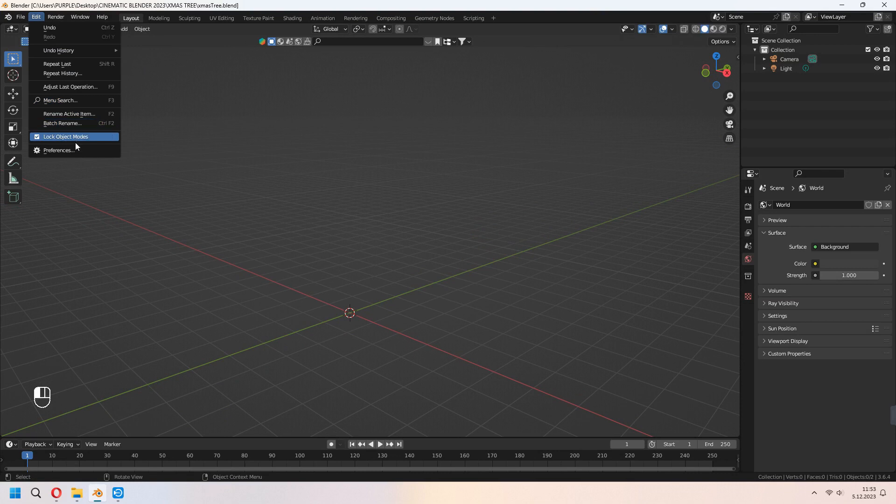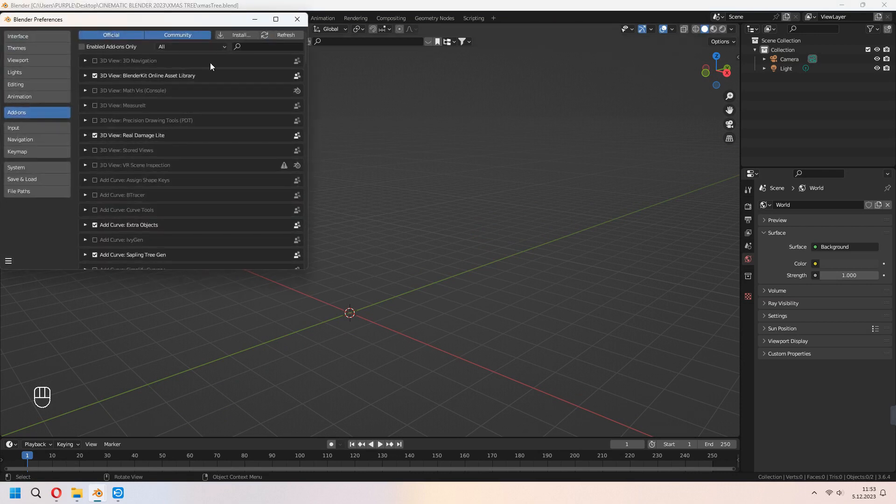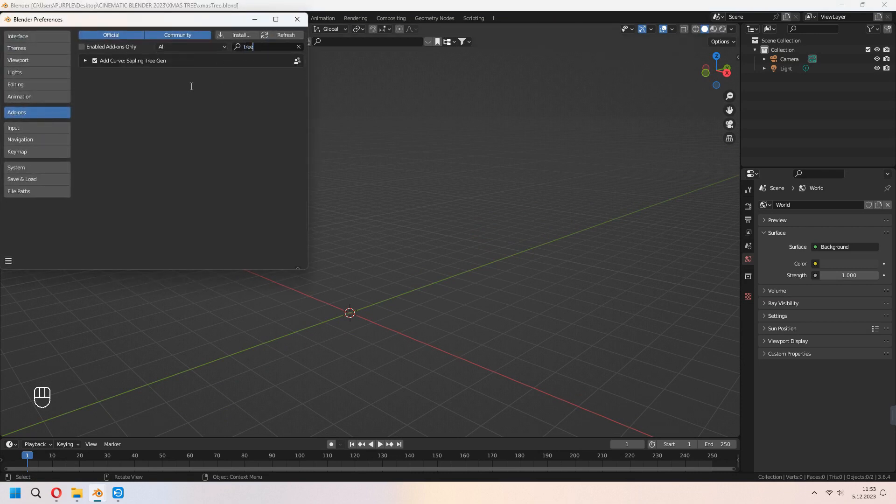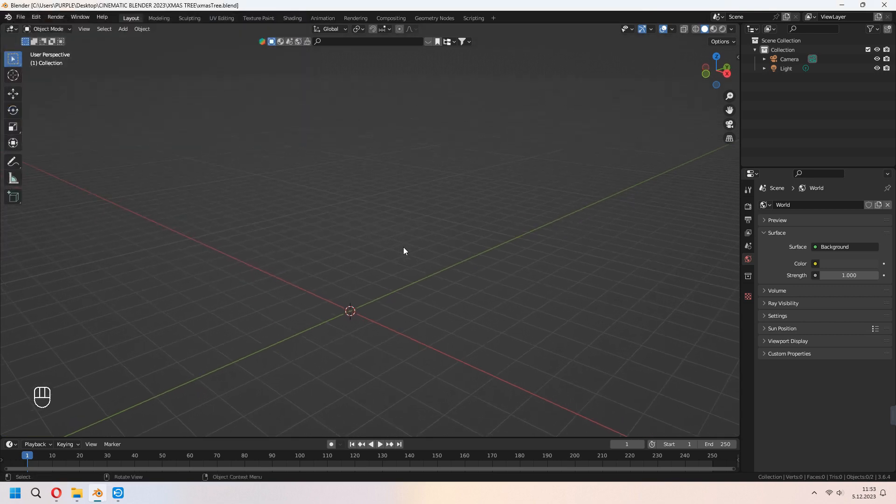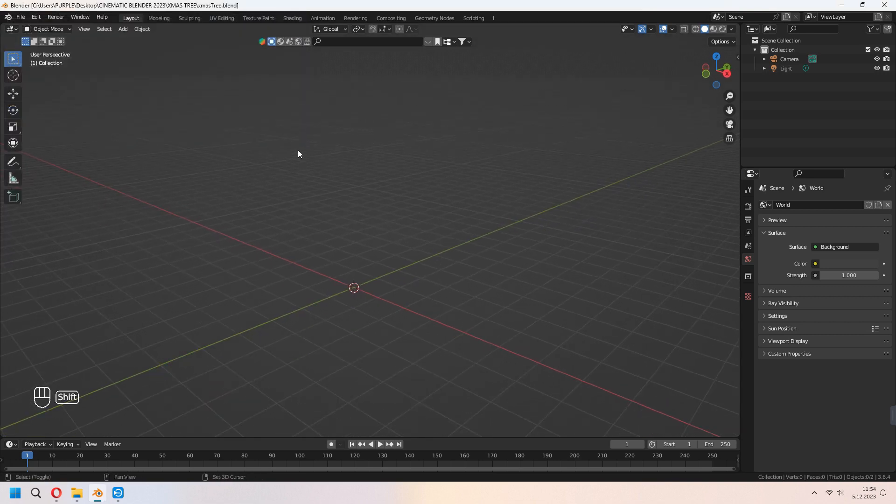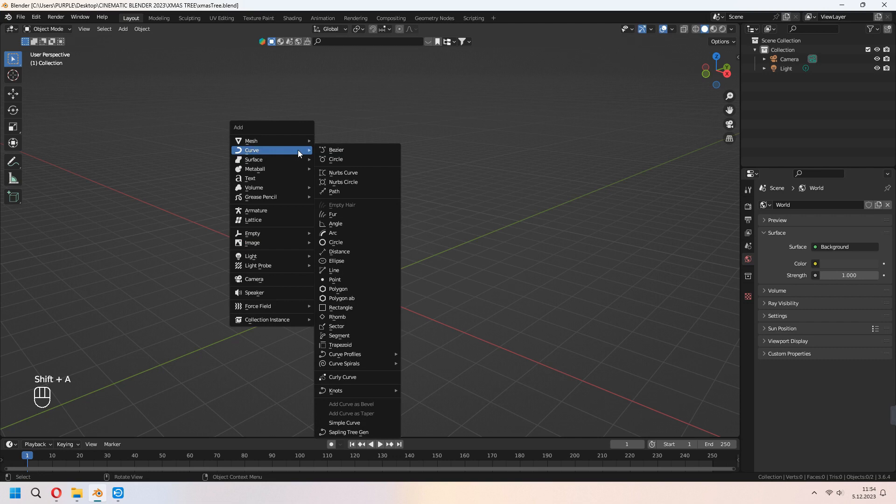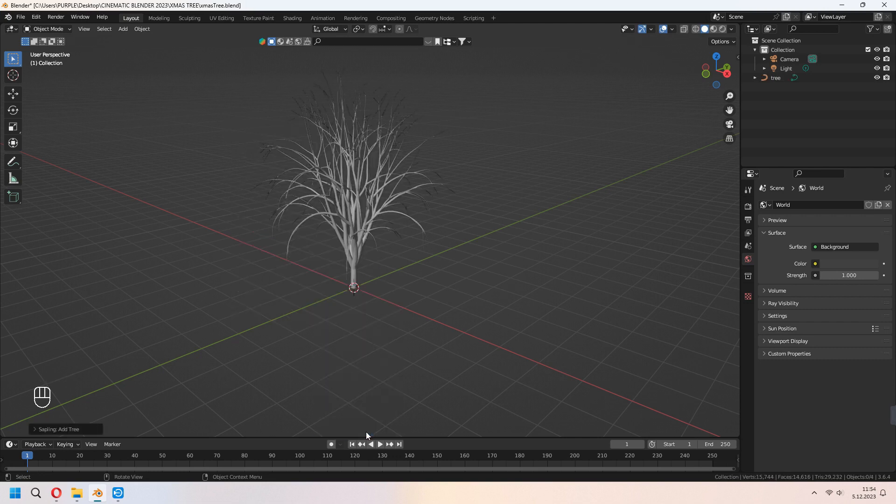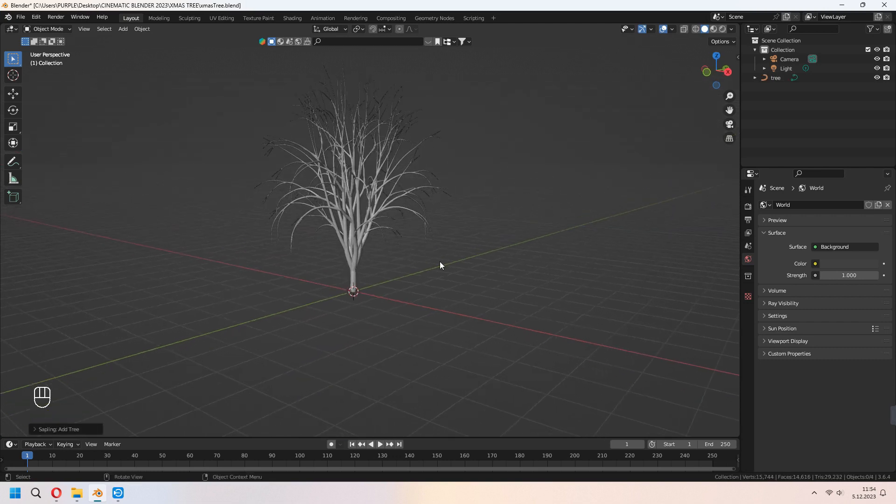First go to Edit, Preferences, Add-ons, and after that type tree. As you see, Sapling Tree is here. We will use this. With Shift+A under the Curve, and in the middle of it, as you see, Sapling Tree Gen is here.